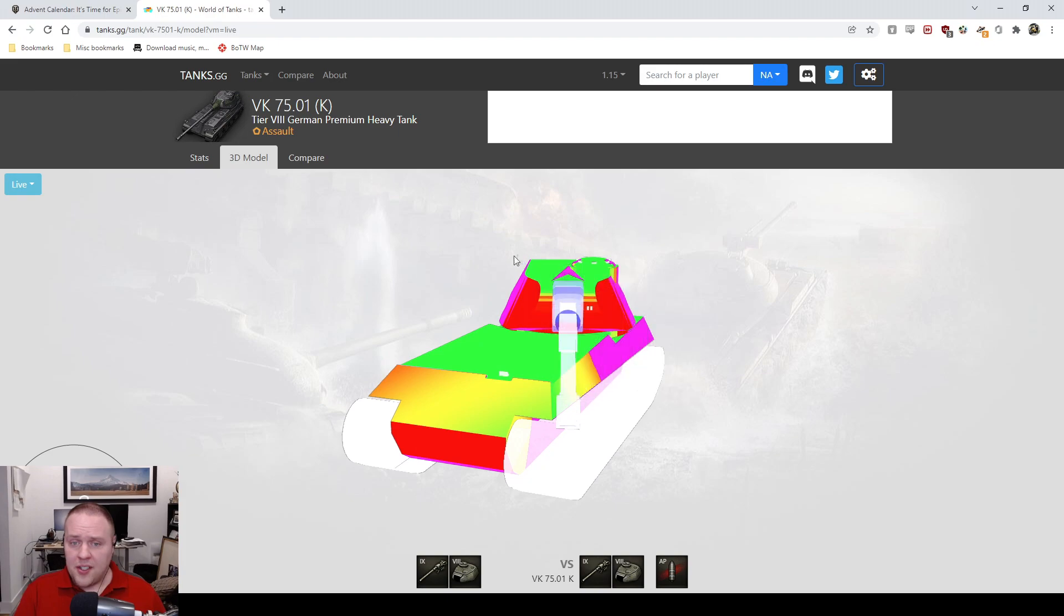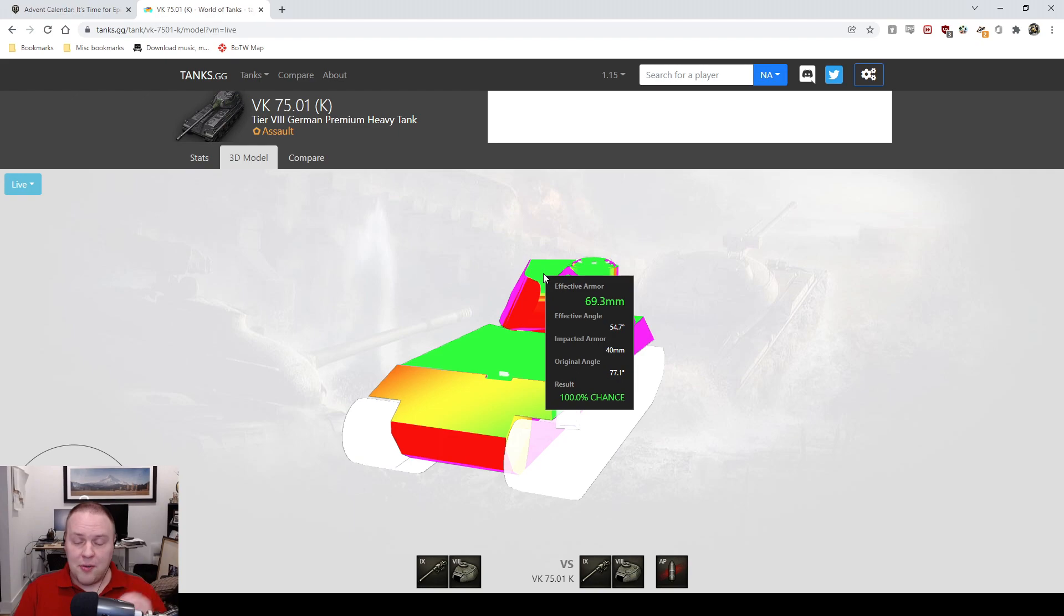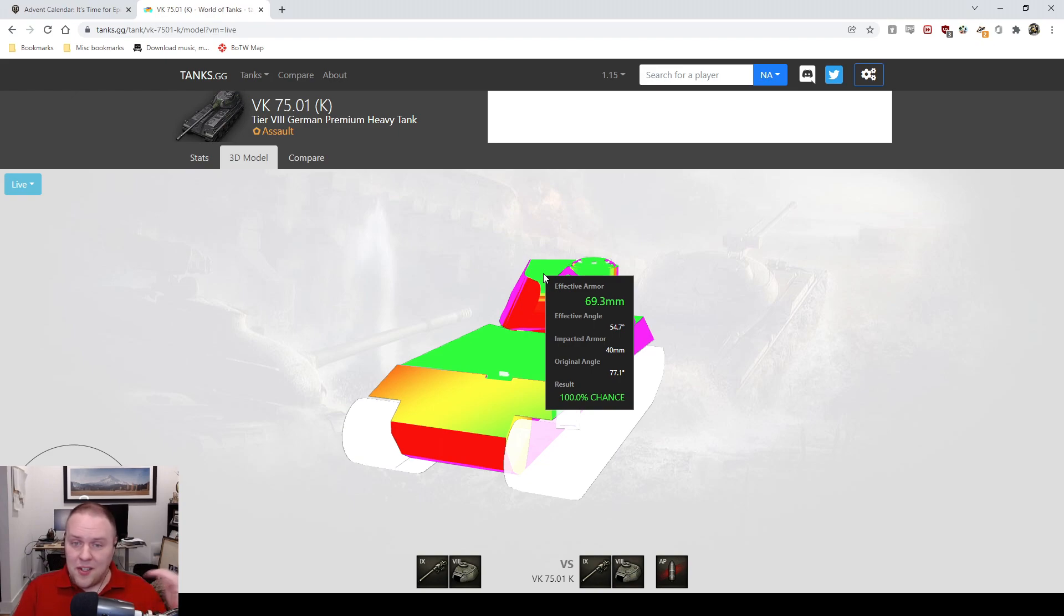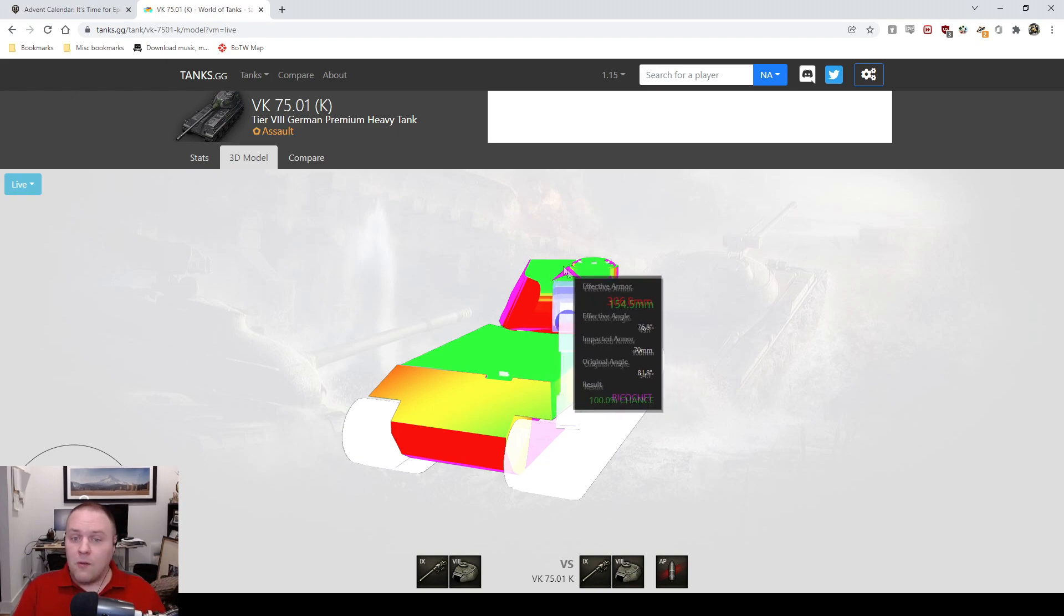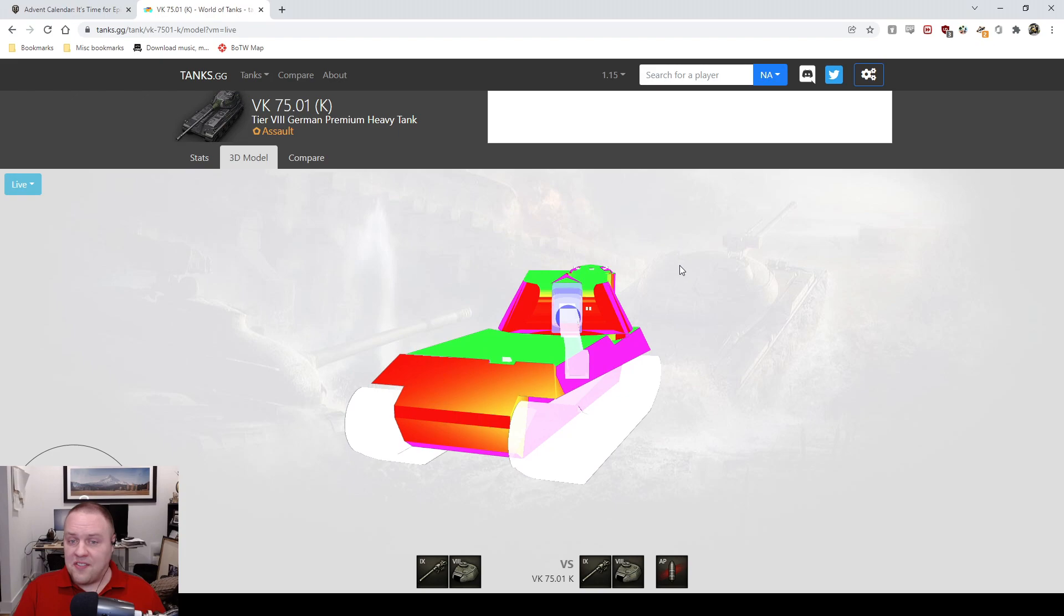Your turret roof is only 40 millimeters thick. Because of triple overmatching, anything that is three times 40, which is 120, so anything that's 122 millimeters and larger is just gonna overmatch your roof. So that's fun.